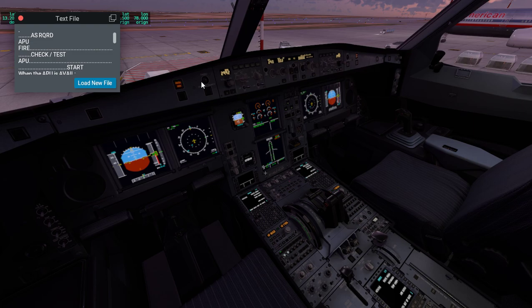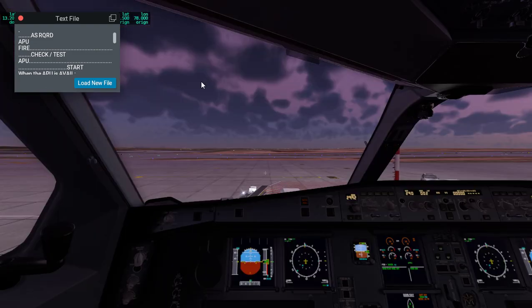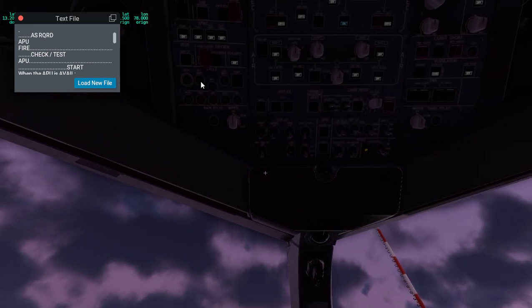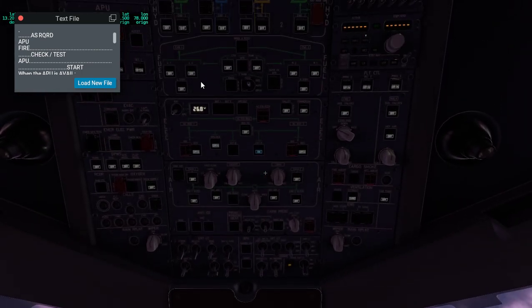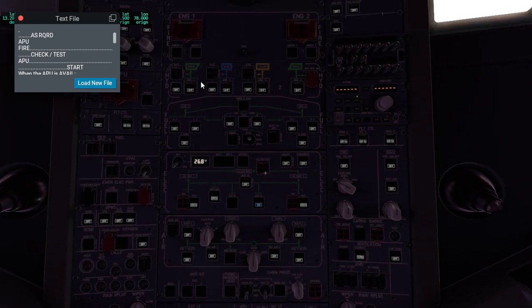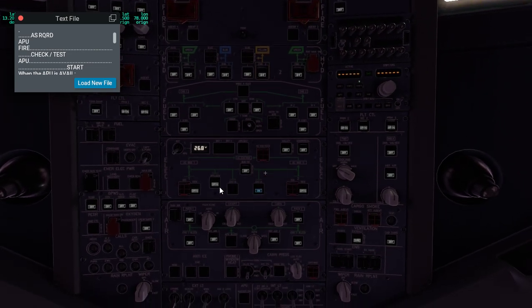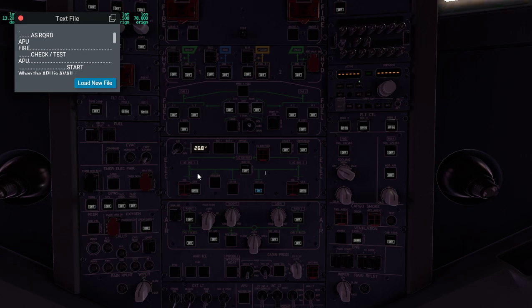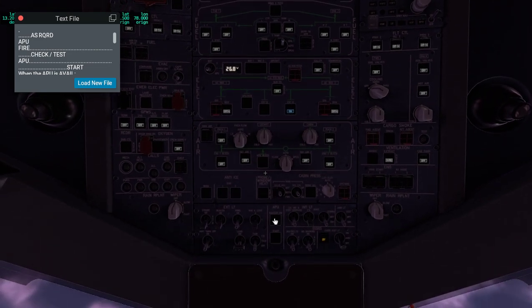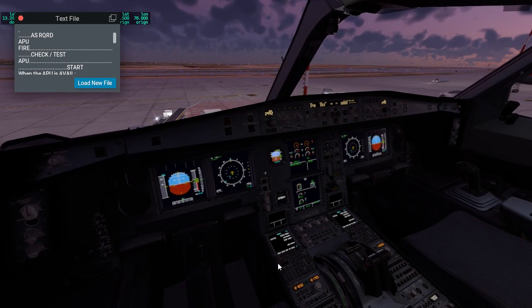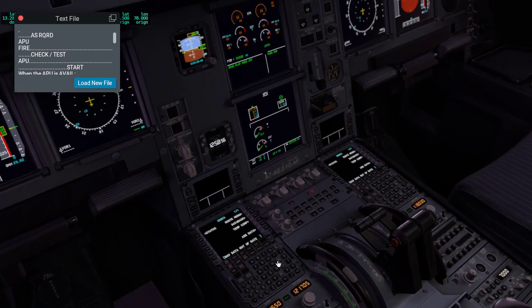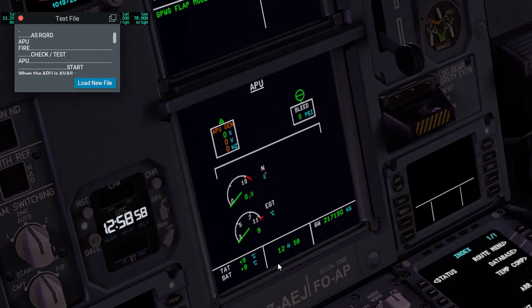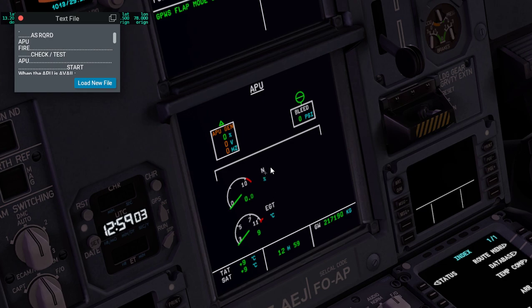Then we go ahead and start the APU. First, we just need to check all the batteries. This is off, and then we press APU gen because that allows us to start the APU.